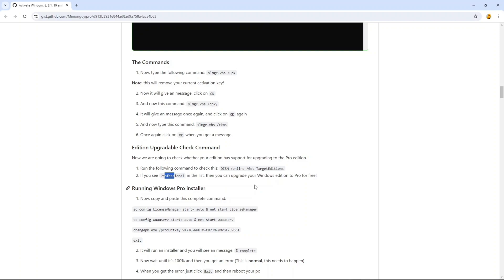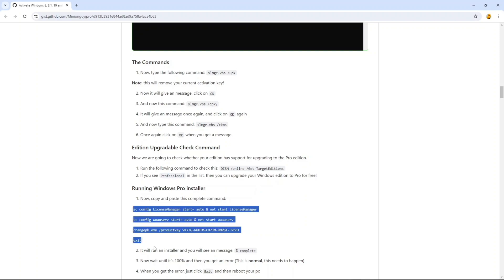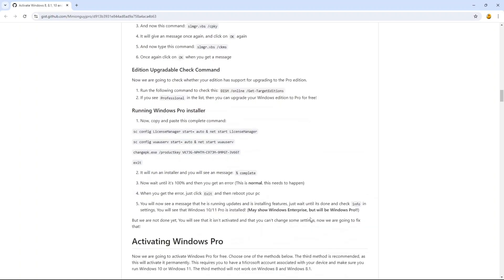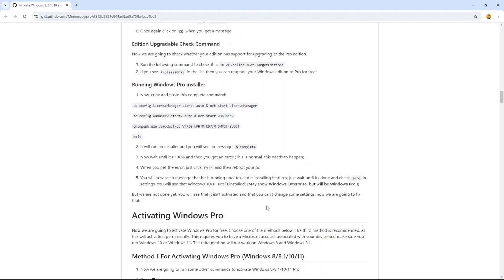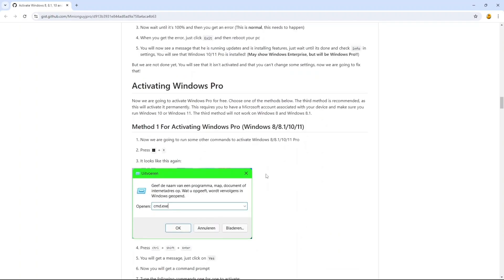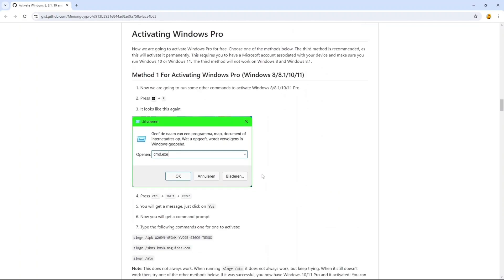After this, run this script. Then you might get an error at 100% or might not. It does not matter, it works easily. After this, you will reboot your PC or laptop.